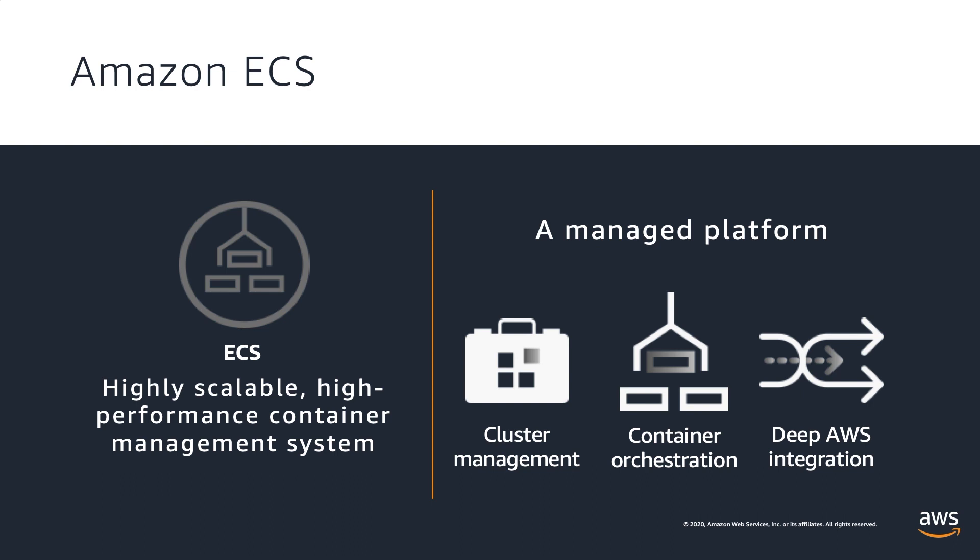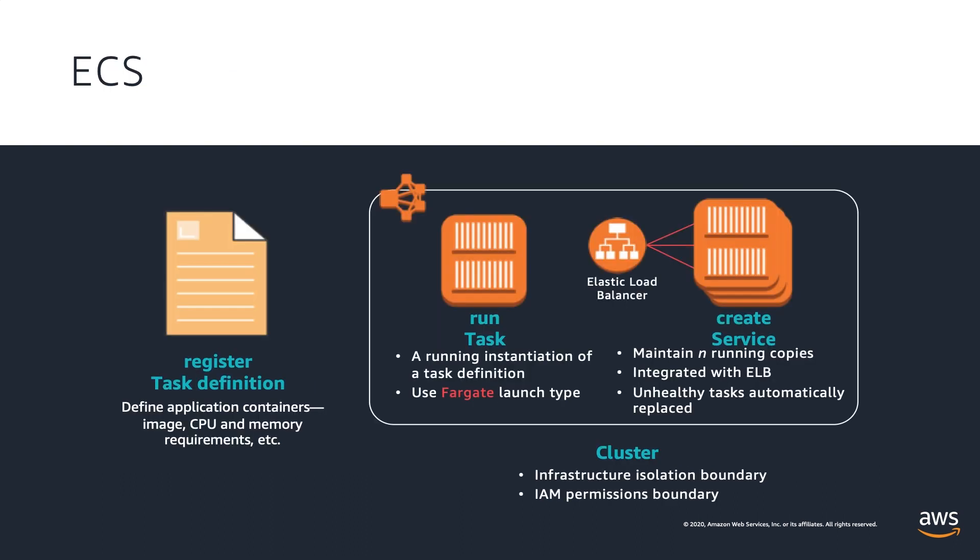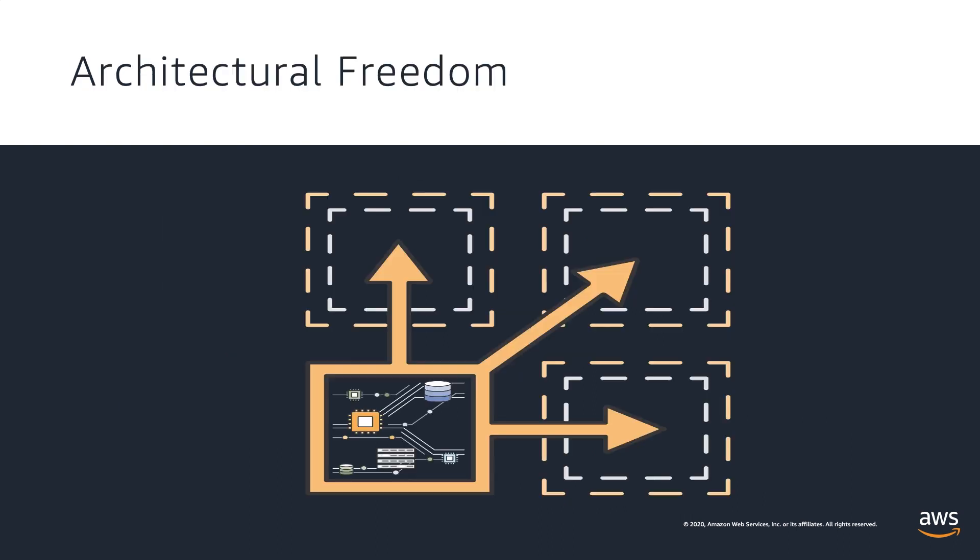ECS gives you many architectural options to fine-tune exactly how you want the architecture of your workloads to operate.